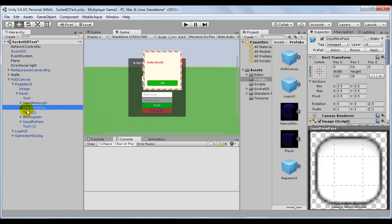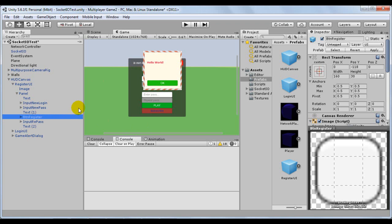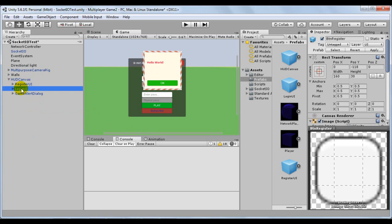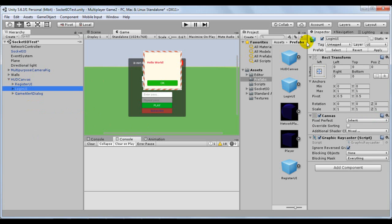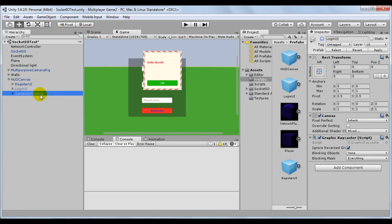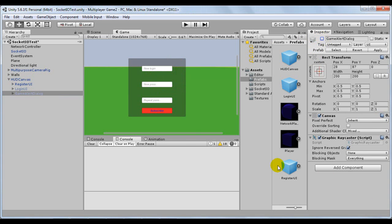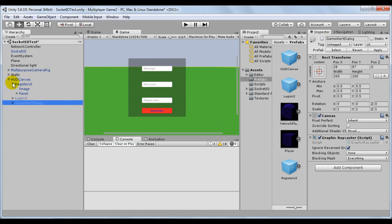So here I have these screens. Let's see here how the user registration will work. So I'm going to be deactivating this login UI here - we won't worry about it now. And I'll also be deactivating our Game Alert Dialog. How will our registration screen work? Basically, the user will fill in here with login, with their new password and repeat their password. Then they will press the Subscribe button.